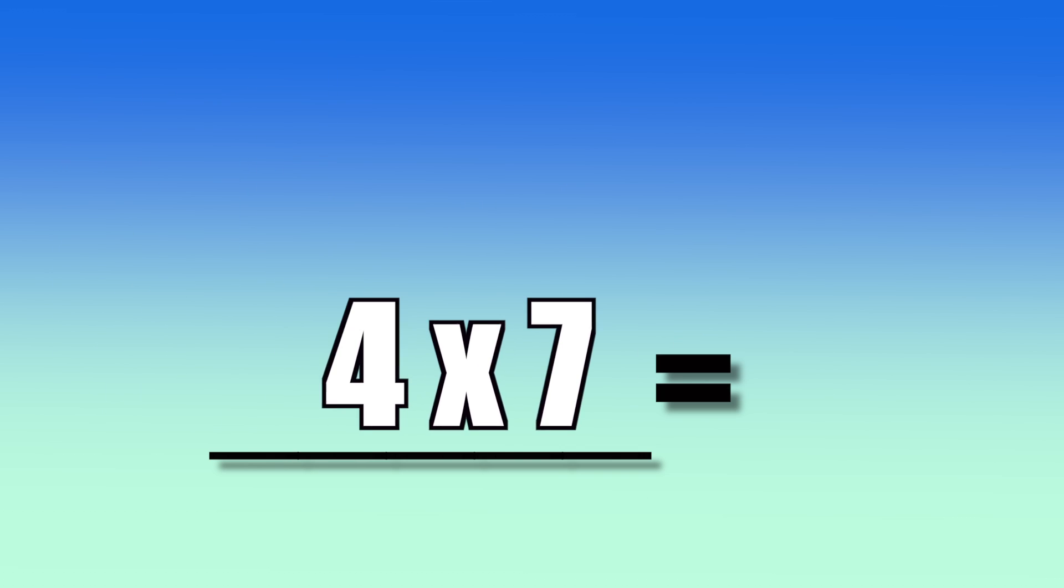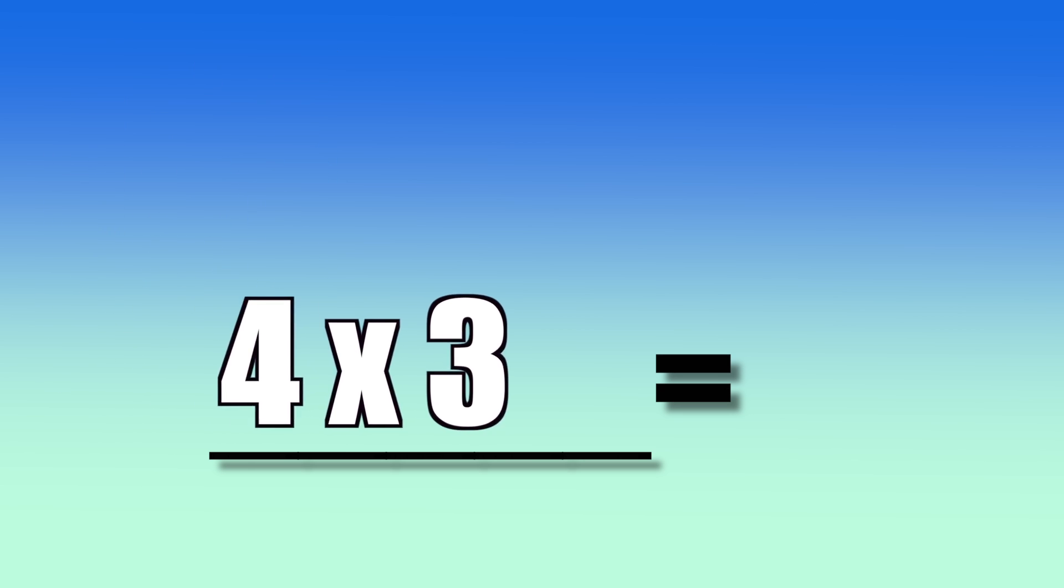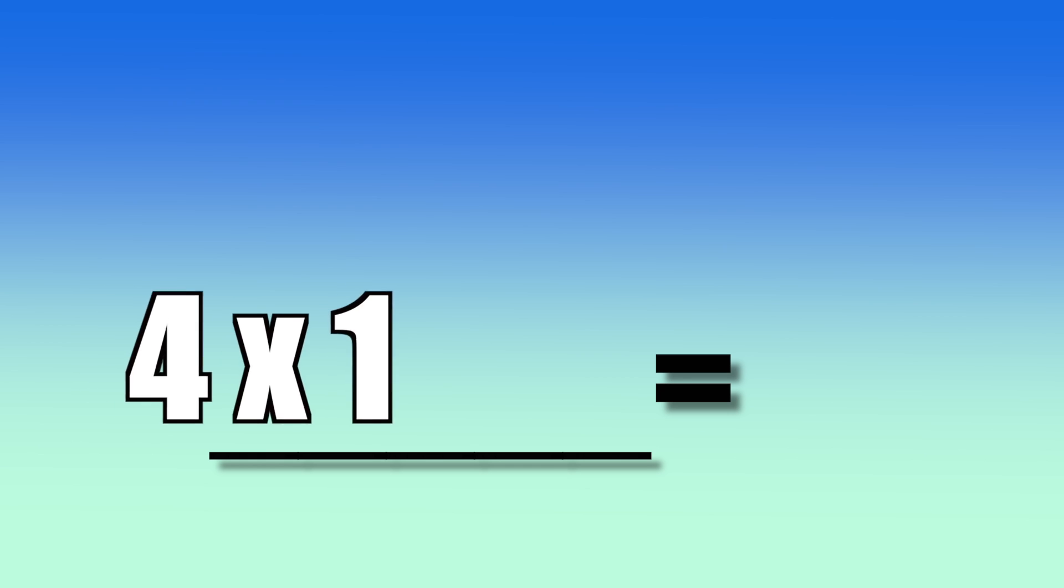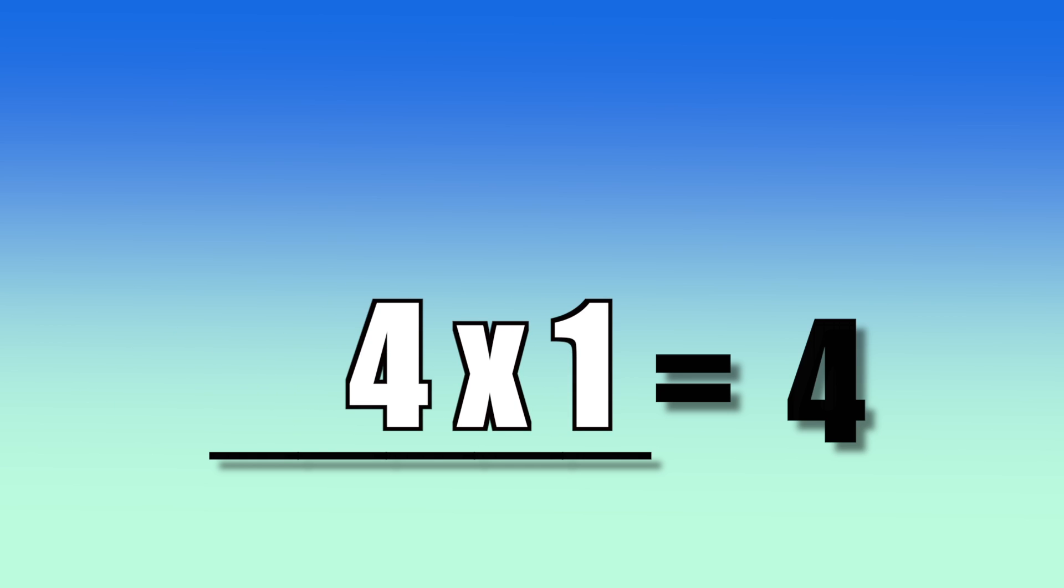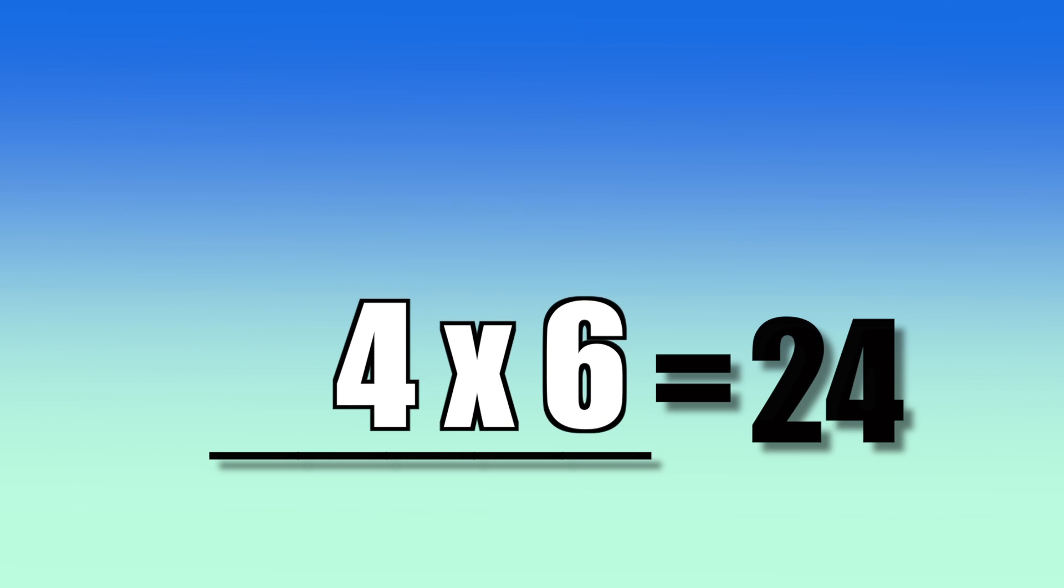Ready? 4 times 7, 28. 4 times 3, 12. 4 times 1, 4. 4 times 6, 24.